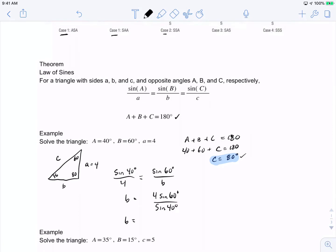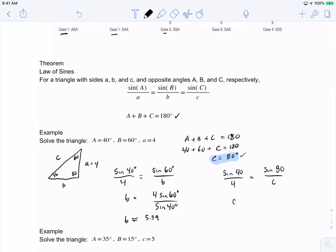That gives us b is approximately 5.39. We're working in degrees, not radians, so don't mix those up. To find side c, we use sine of 80 degrees over c equals sine of 40 degrees over 4, giving c equals 4 times sine of 80 degrees over sine of 40 degrees, which is approximately 6.13. That's really the gist of the Law of Sines.